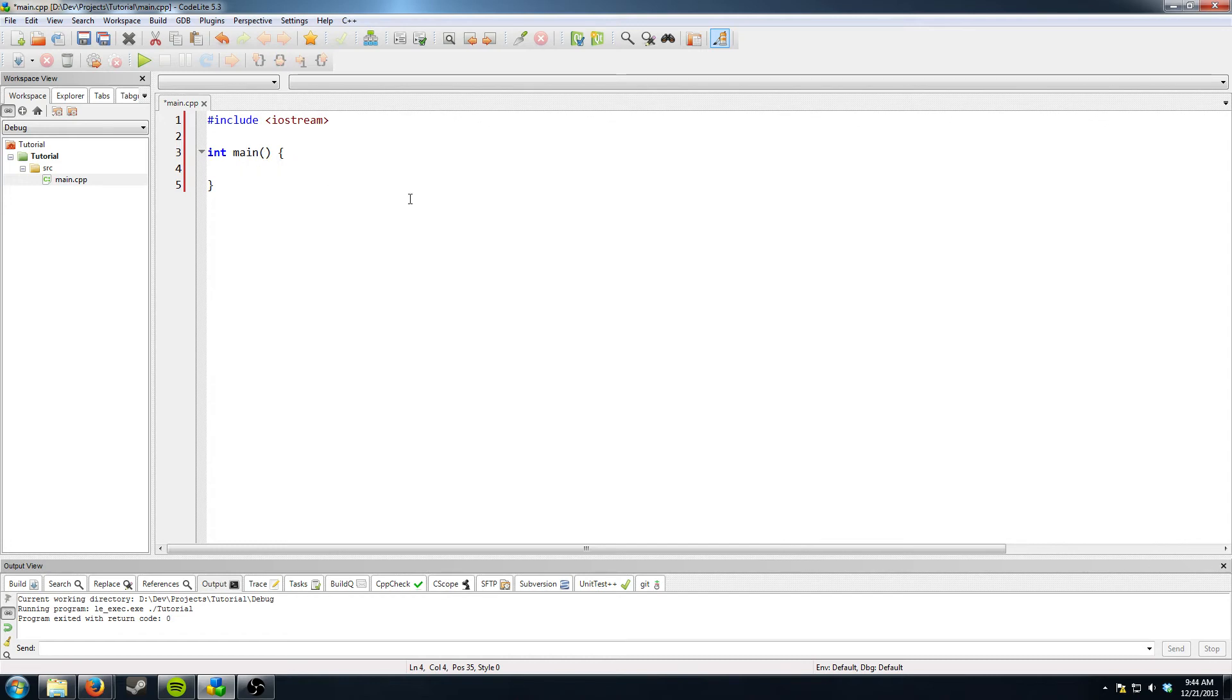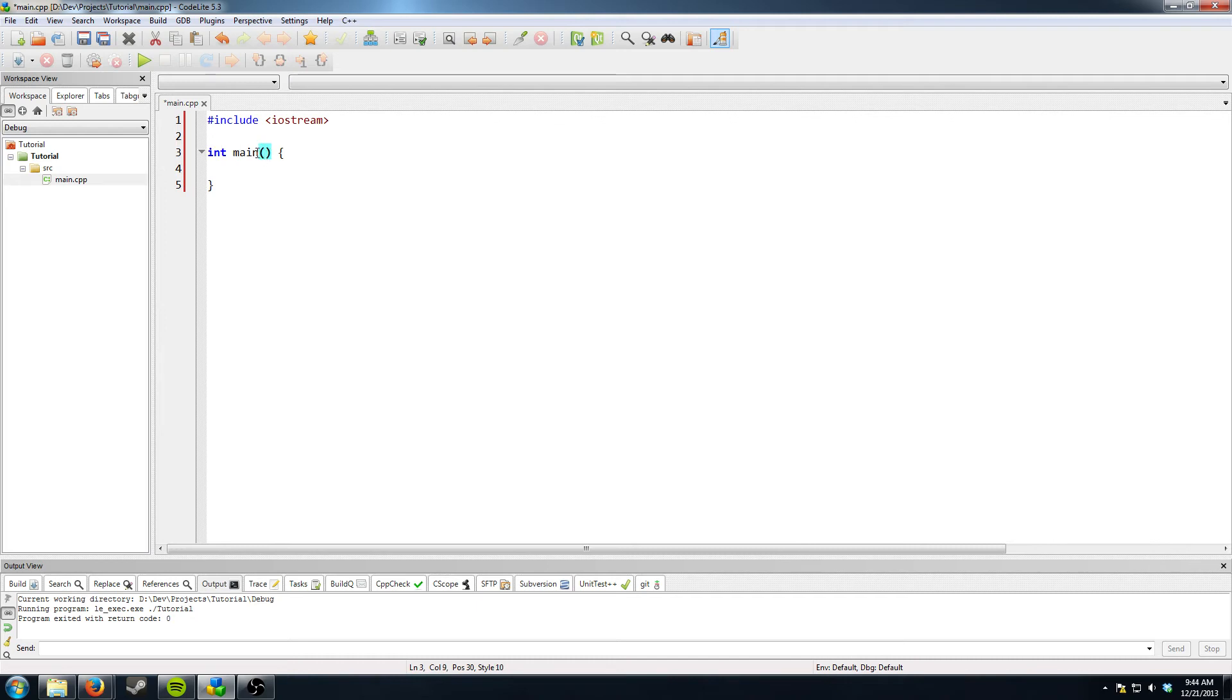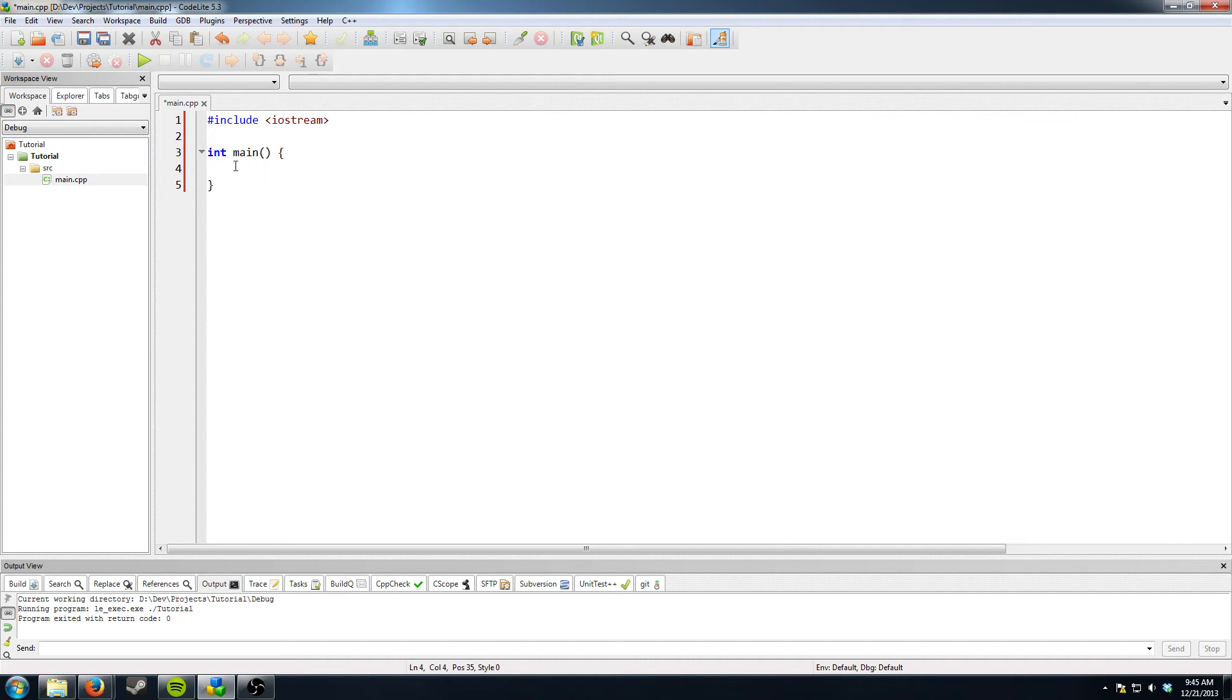In C++ all white space is ignored pretty much unless it's like within a string. So just note that you can format things how you like. There are also things you can put inside these main parentheses to get arguments from the user, but we're not going to go into that right now.